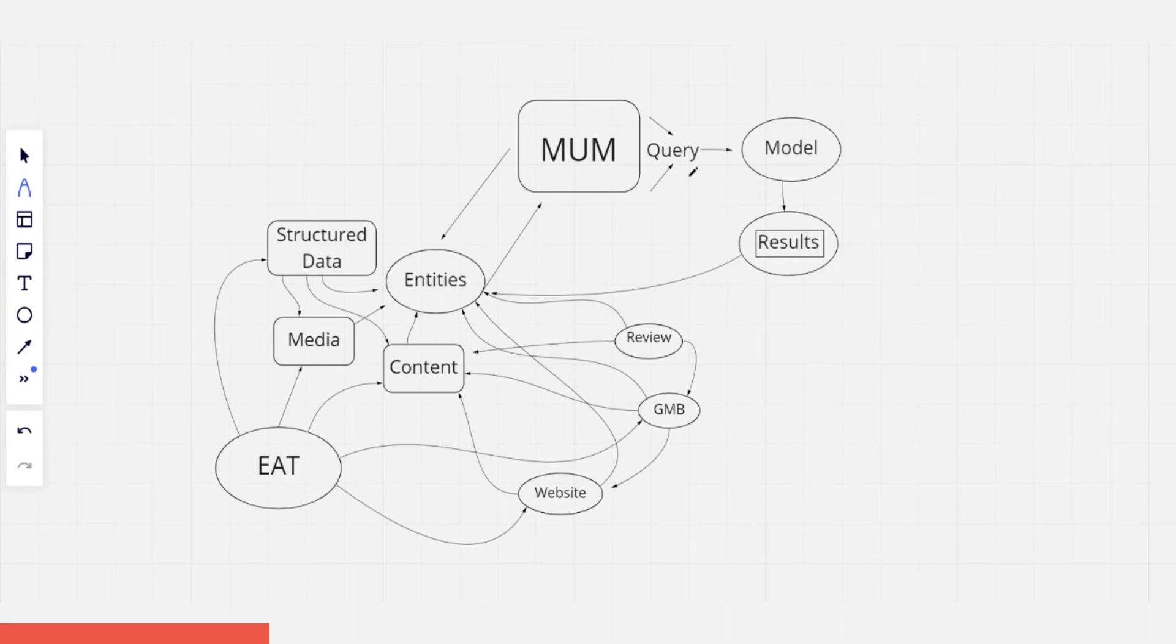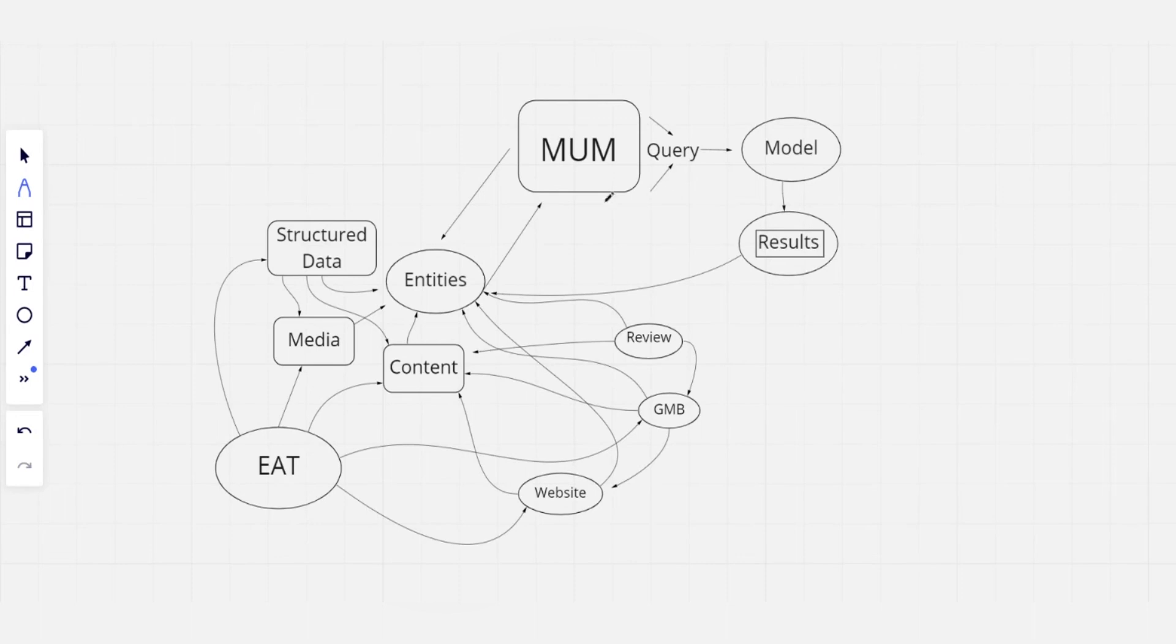Every single aspect of your business listing, including the website linked to it, will contribute in the way that Google sees and reads each entity.